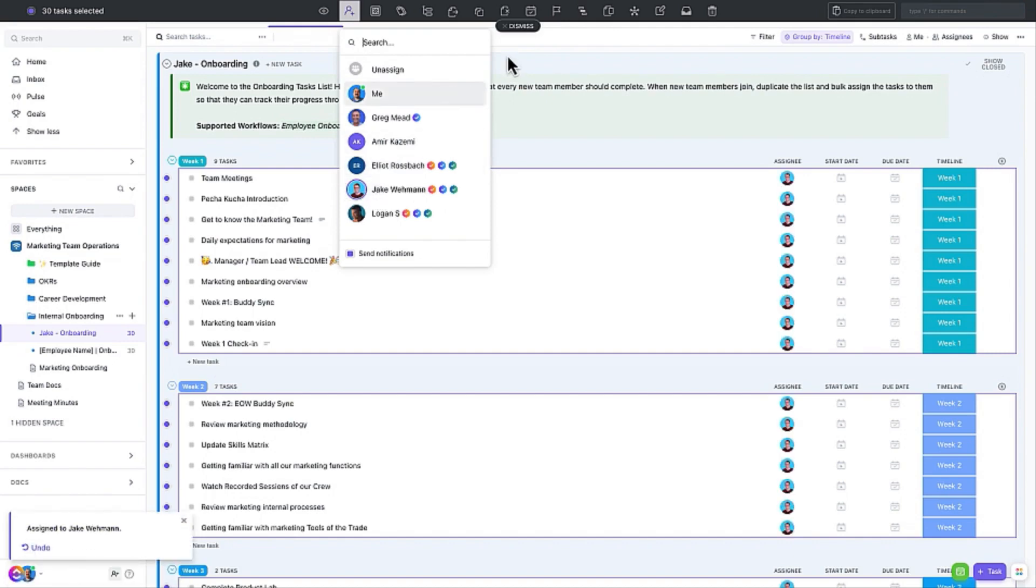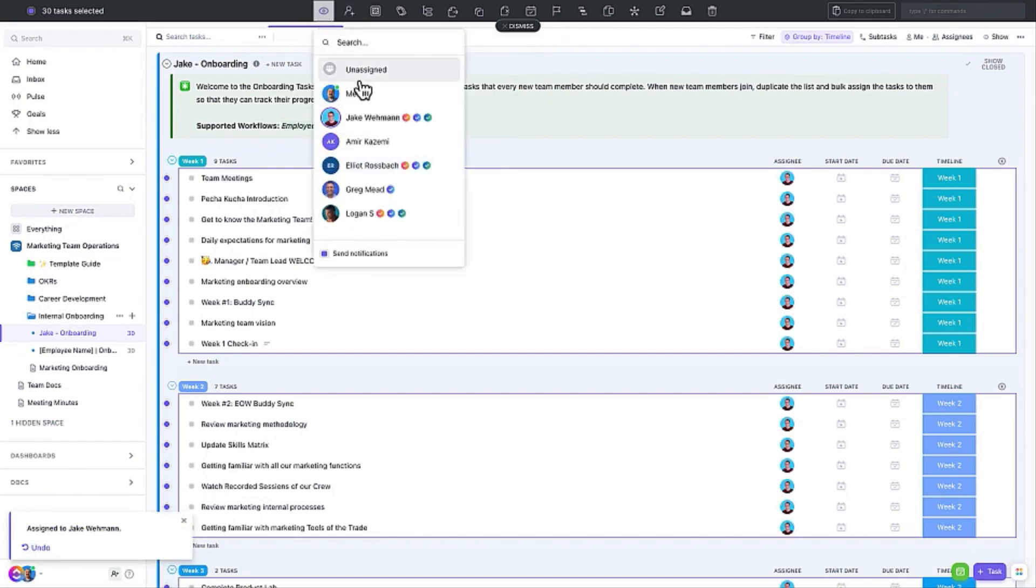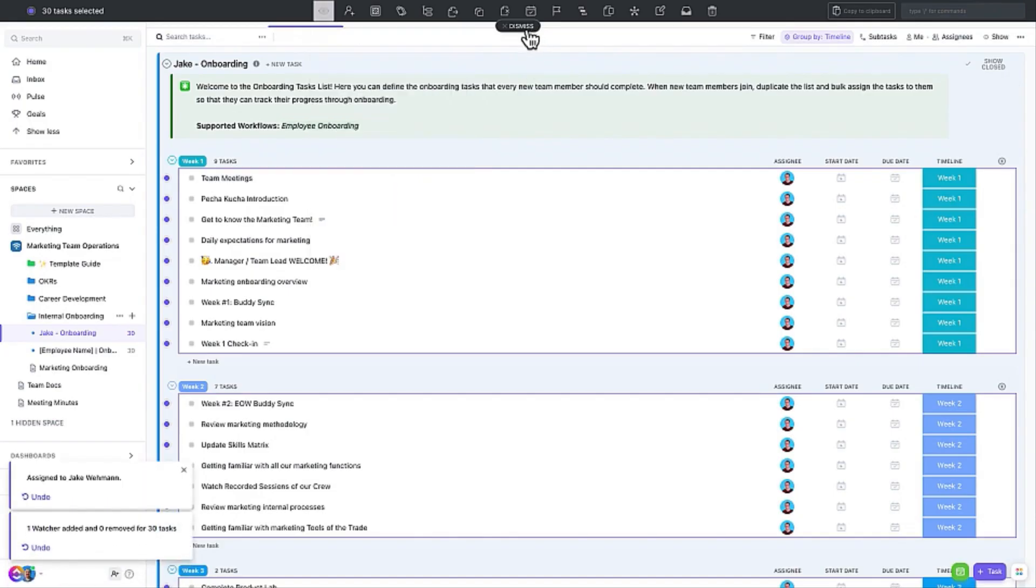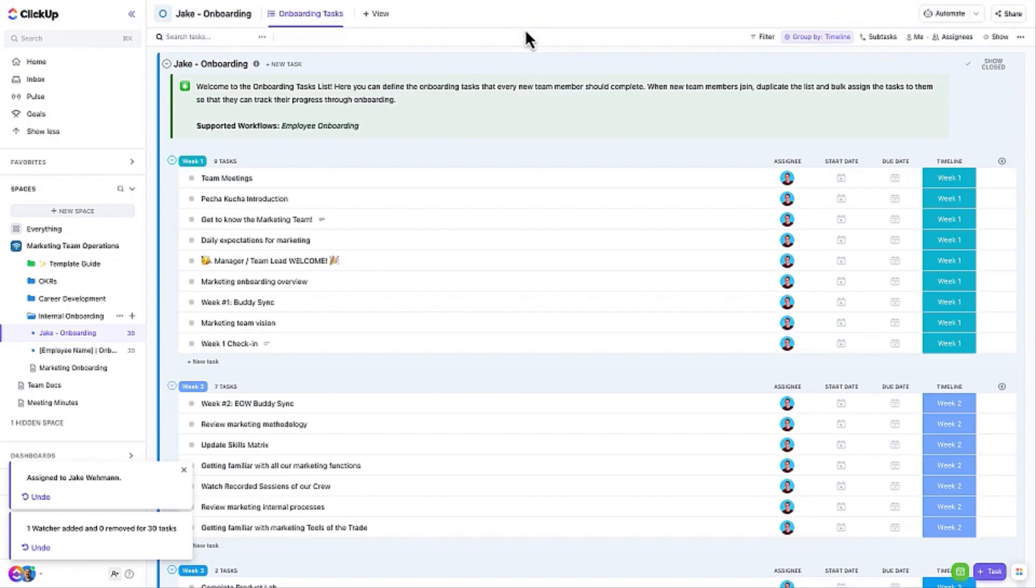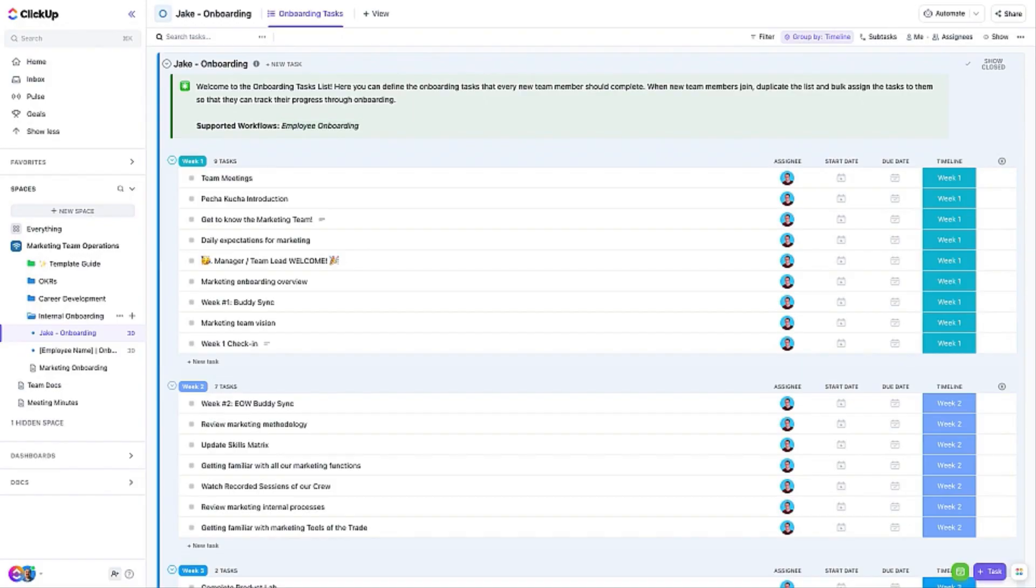Now we are all set for Jake to join the team next week and he will be able to work through the tasks on this list to get up to speed in no time. Whenever you bring on a new team member, be sure to demonstrate how they should update the tasks and mark them as complete, as well as how to use task comments to document notes and ask questions.